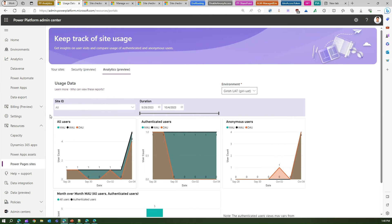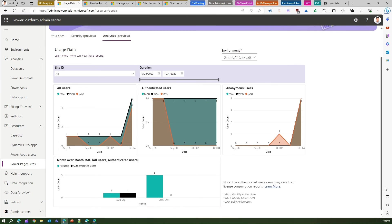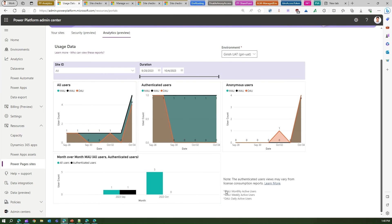This is one of the feedback which I'd like to give to Microsoft. Second thing, if you see the tile over here, it says All Users and MAU, WAU, DAU.